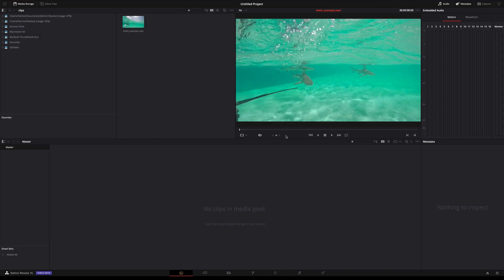Hi everyone. Do you have a single file and need to cut it up into individual scenes? The DaVinci Resolve cut detection tool can be a huge time saver. In this video I'm going to show you how it works.